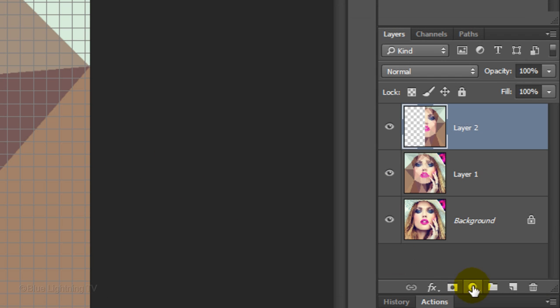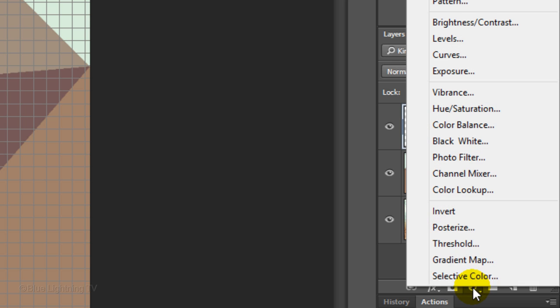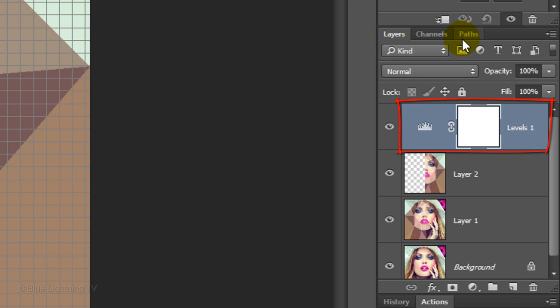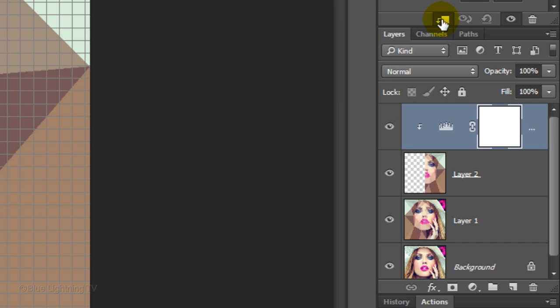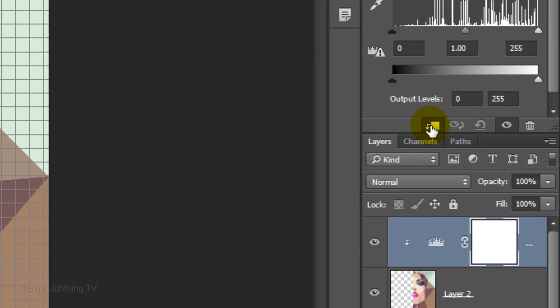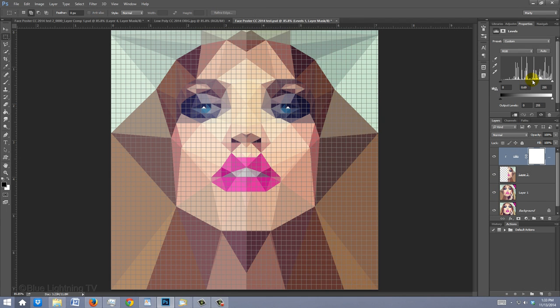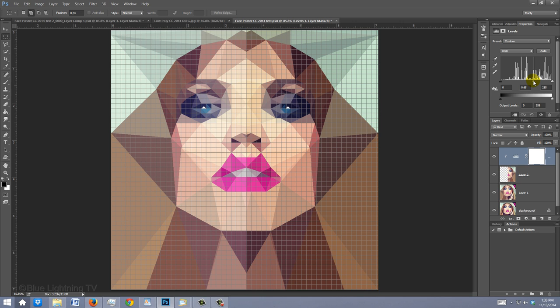Click the Adjustment Layer icon and click Levels. Click the Clipping Mask icon. This will restrict the adjustment layer to effect just the one layer beneath it in the Layers panel. Drag the Input Midtones to the right to darken half the face. This gives the center edge of the face the visual appearance of triangular polygons.